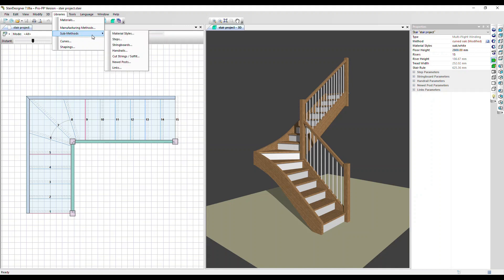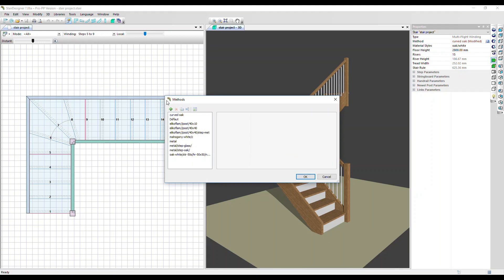Each sub method is like a style sheet that defines how you want to build your staircase. You can define how you want your materials set up - the steps, string boards, hand rails, cut strings, newel posts, and the links, which are the joints between the stair parts. If I click into manufacturing methods and click on the top one, we can see that a manufacturing method is simply a collection of each of those sub methods.